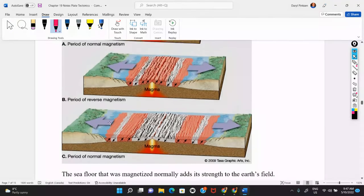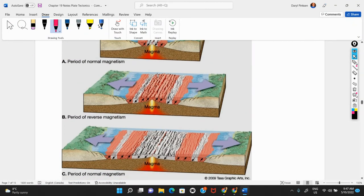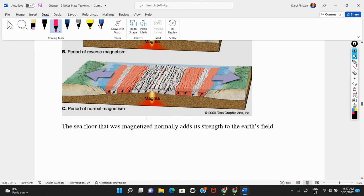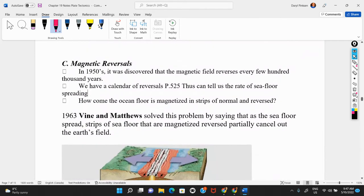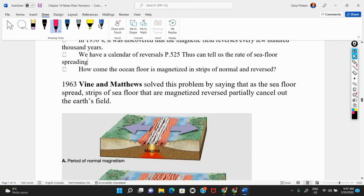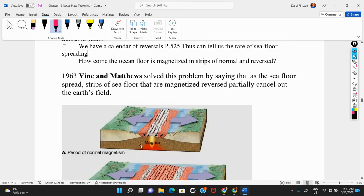That video explained this pattern here — as the seafloor spreads, those strips get magnetized normally and reversed. All the lava flows are recording the direction the Earth's magnetic field is pointing, whether toward the North Pole or South Pole during a period of reversal.